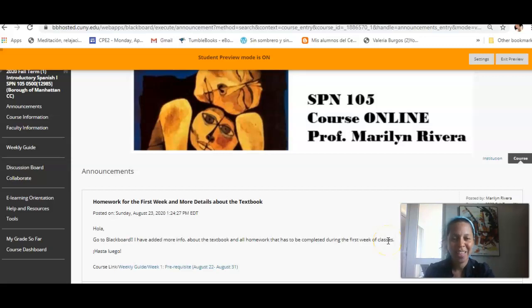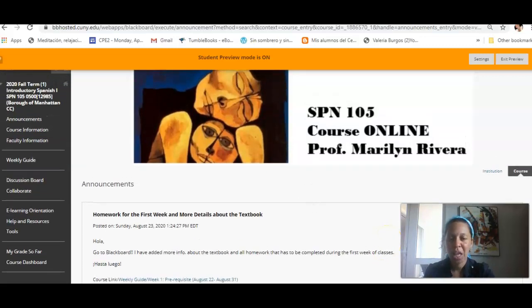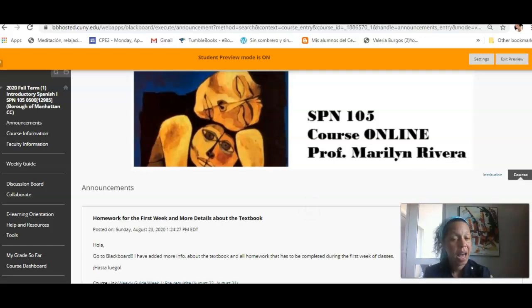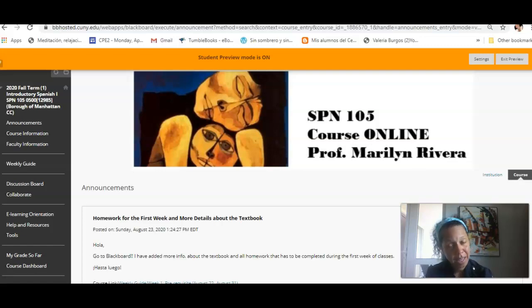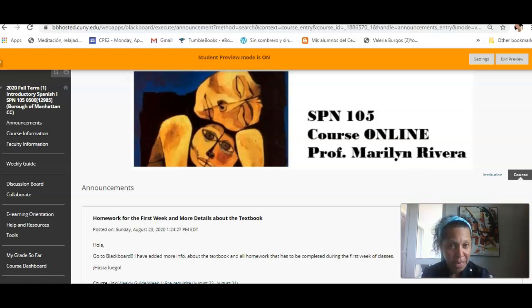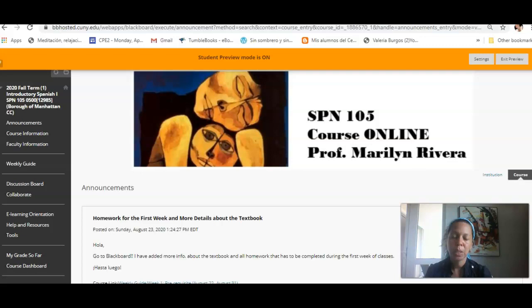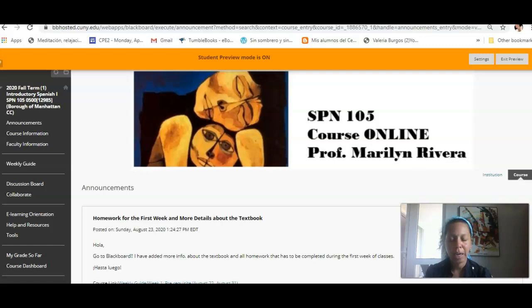Hola estudiantes, ¿qué tal? ¿Cómo están? Saludos. I wanted to basically say welcome to my Spanish class. Así es que bienvenidos, bienvenidas. Mi nombre es Marilyn Rivera.